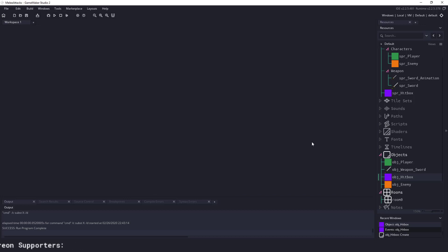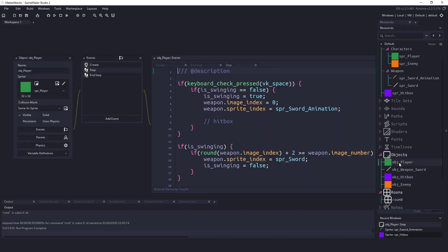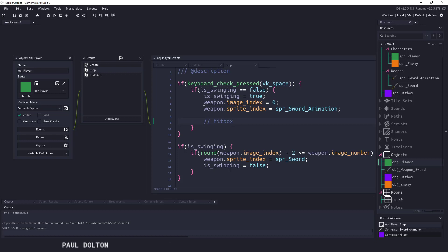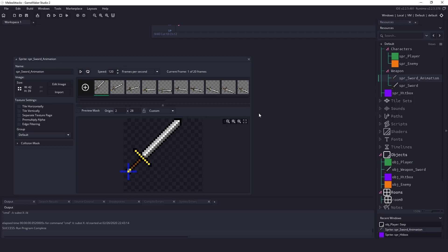So all we really need to do is in the player here I have a little comment here for hit box. Now we could do it pretty much anywhere we want but this seems to be the easiest solution that we're going to work with. What we're going to do is add a certain frame of this animation. So we have how many frames we have 20 frames.